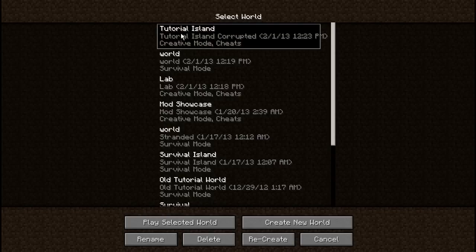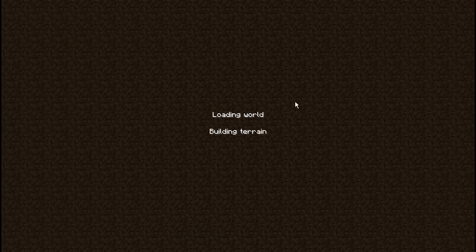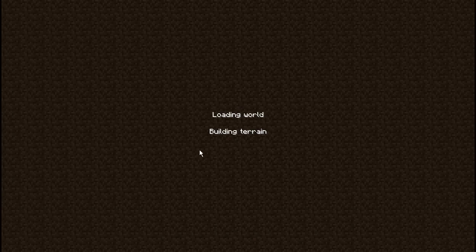My tutorial island world here has been corrupted. As you can see here, it's frozen on the building terrain screen, and that's because it's trying to log me into a corrupted chunk. It's not going to move from this screen, so what we're going to do is open this up in MC Edit.